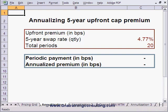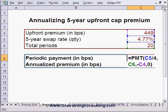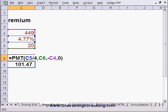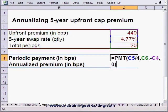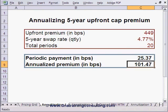In Worksheet Annuitization 1, we simply insert the upfront premium of 449 basis points in cell C4. The 5-year swap rate is already in cell C5, and the total number of periods over which we are annuitizing the upfront premium is in cell C6. Then we go to cell C8 and use the PMT function to derive the quarterly installment under the annuity, which comes out to 25.37. Finally, to convert this into an annualized amount, we simply multiply by 4.